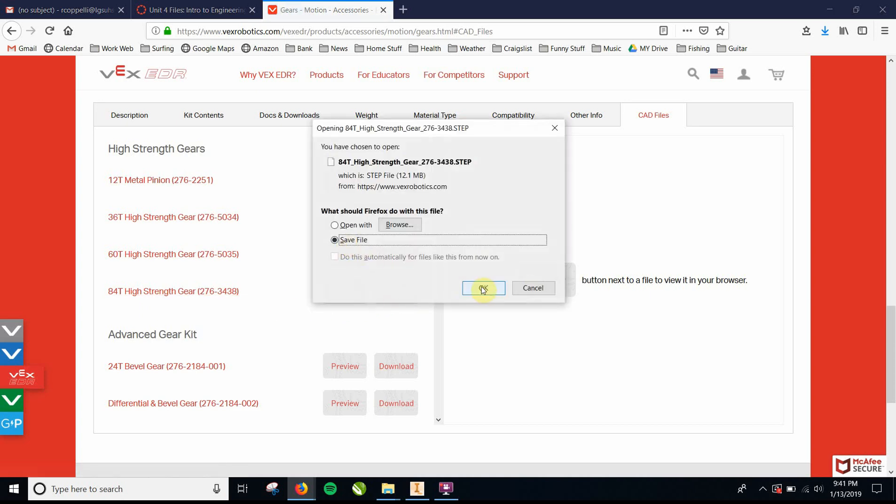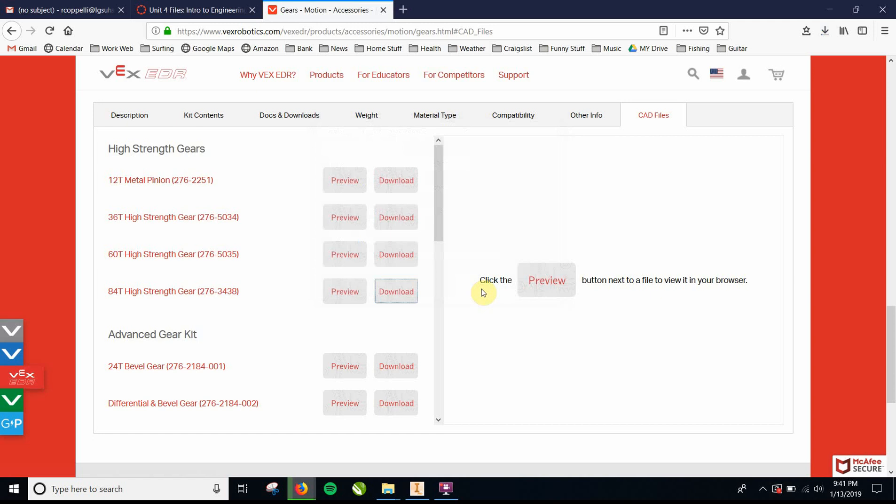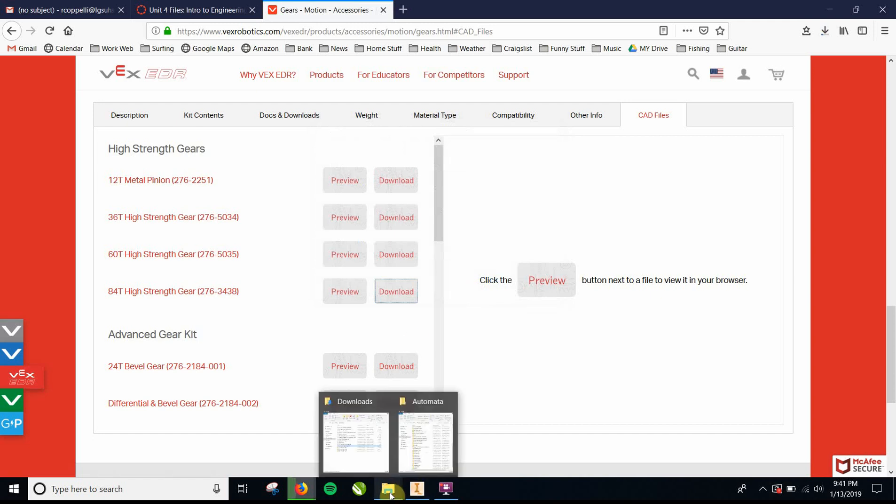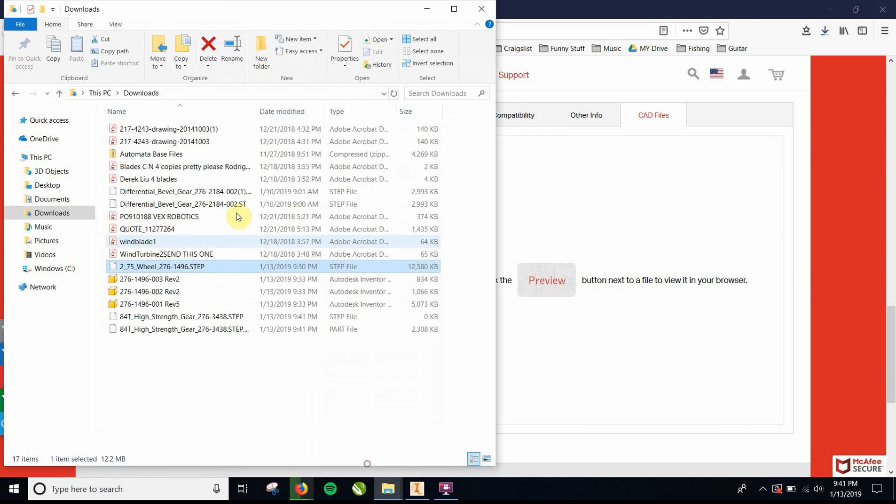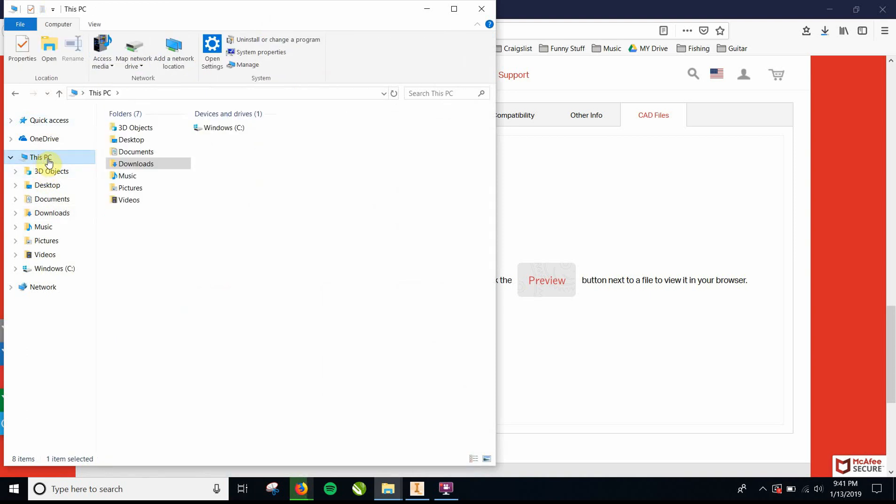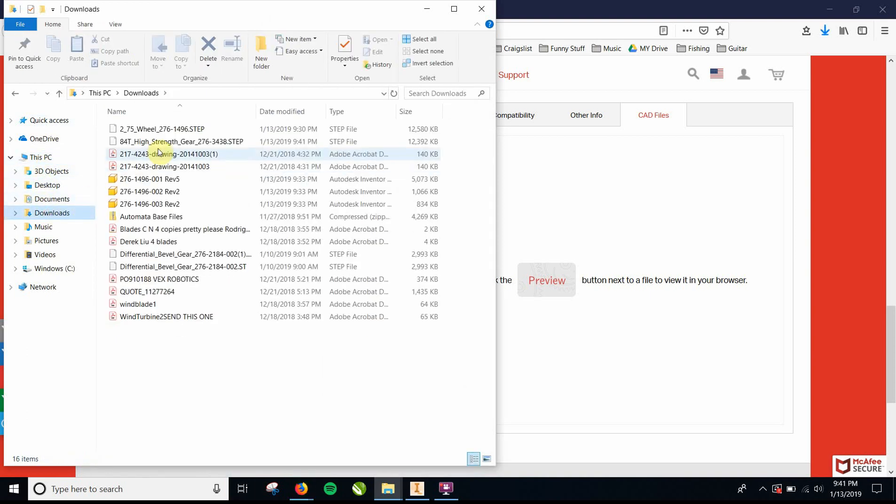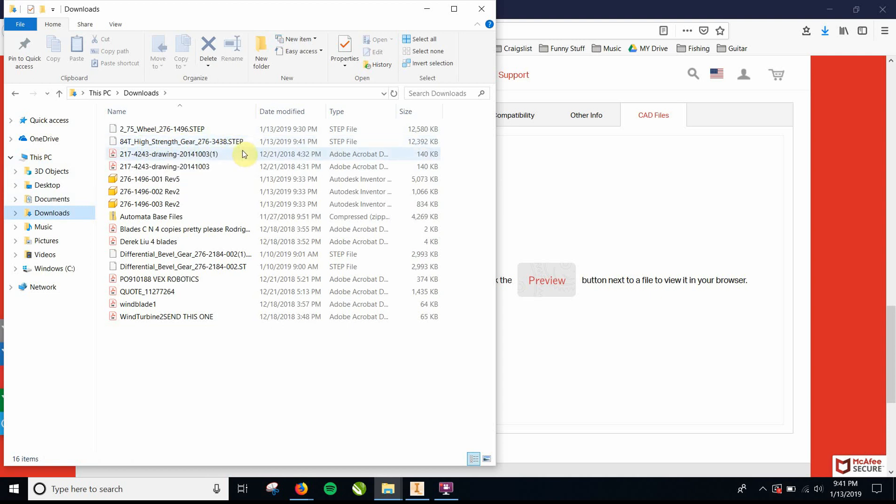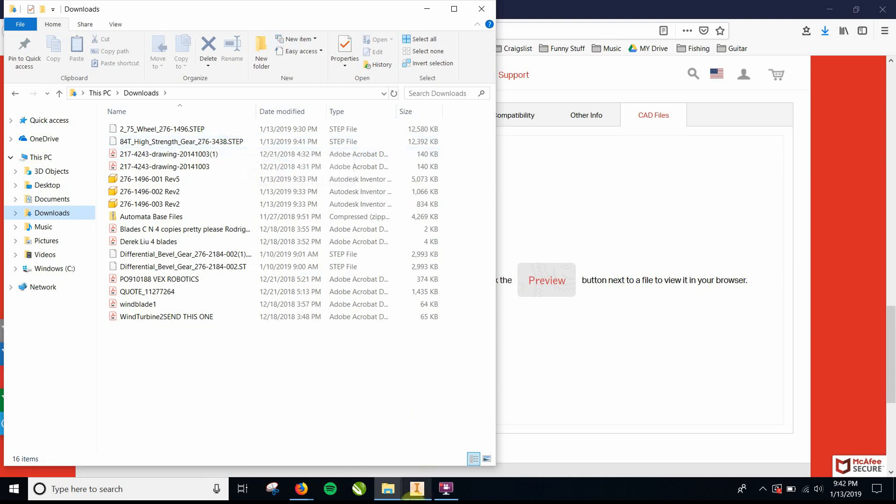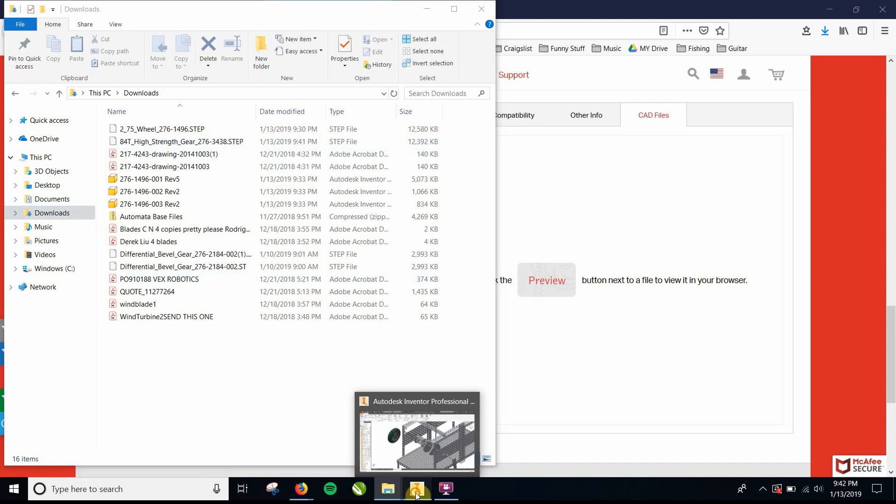You're going to save the file, and it's going to go to your downloads folder. So you're going to need to open up your downloads folder. That would be this PC, you go to downloads, and it's going to be right there, 84-tooth gear. And it is called a step file. Pretty much all the files you download from online are saved as step files, and you need to transfer them to a part file or an assembly file.